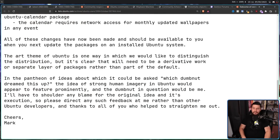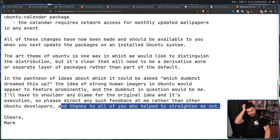To end it off, Mark also said this: 'In the pantheon of ideas about which it could be asked, which dumb nut dreamed this up? The idea of strong human imagery in Ubuntu would appear to feature prominently, and the dumb nut in question would be me. I'll have to shoulder any blame for the original idea and its execution. So please direct any feedback at me rather than other Ubuntu developers. And thanks to all of you who helped to straighten me out.' That feels a little bit sarcastic — maybe not — but I can't imagine that after all that work and all that money that was spent, he was very happy about not having it be available as a default. Either way, though, it wasn't there as a default, and you could have used it if you go back and use those early versions of Ubuntu.